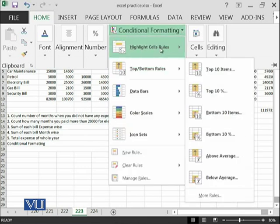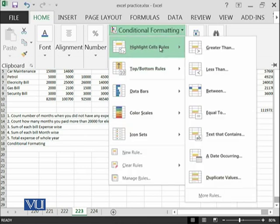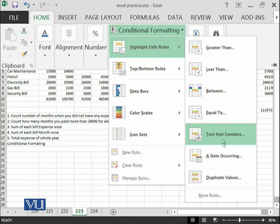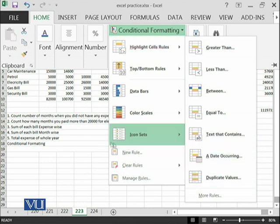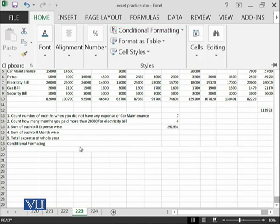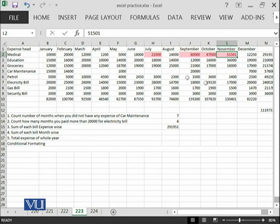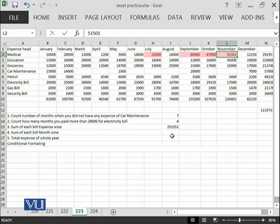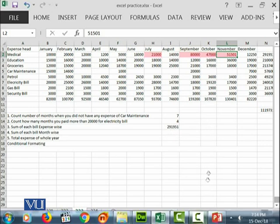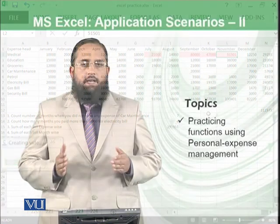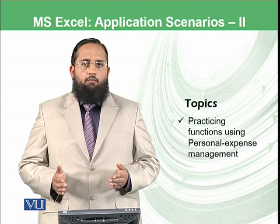There are many different types of conditional formatting options available. This is a very small data on which we have worked. This data might be very long. In such situation, it is very easy to use such formulas to calculate the things. Let's conclude today's module.